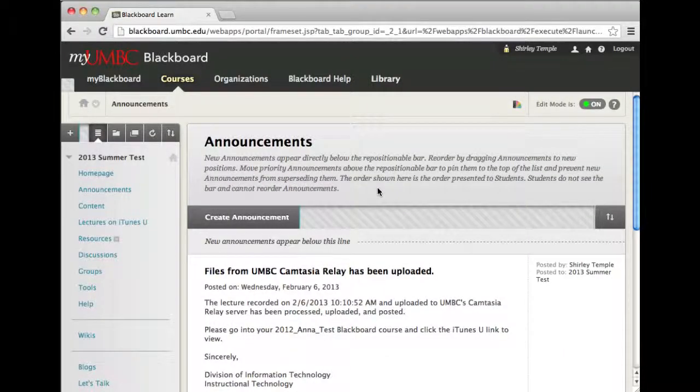I needed to update the show and hide course menus. This is Anna from DOIT and I'm currently logged into Blackboard with my instructor account and I'm inside my test course.